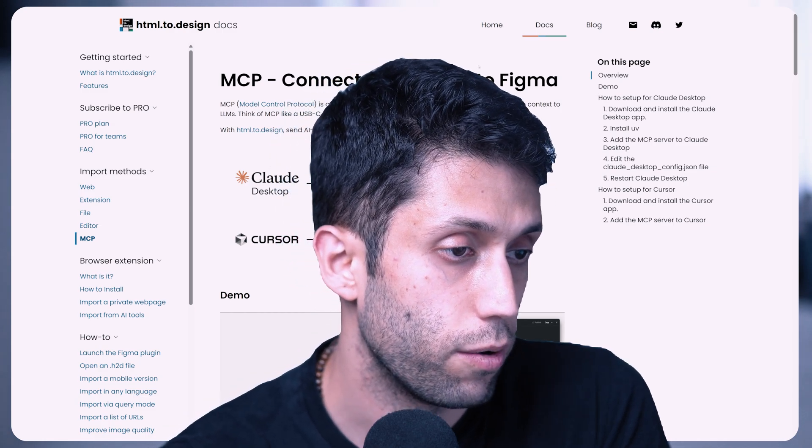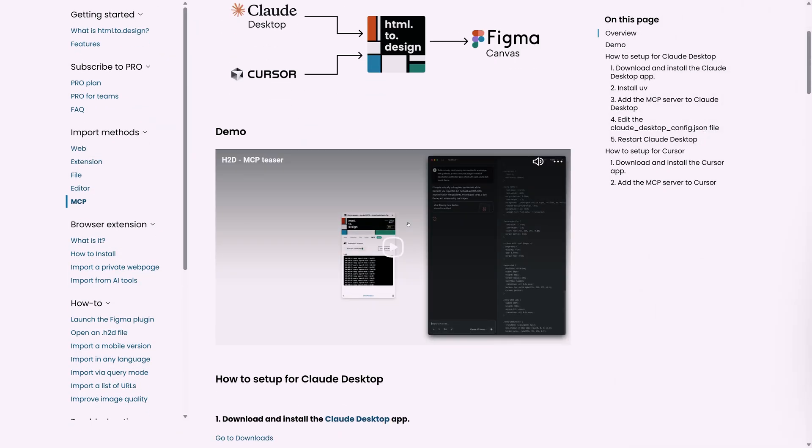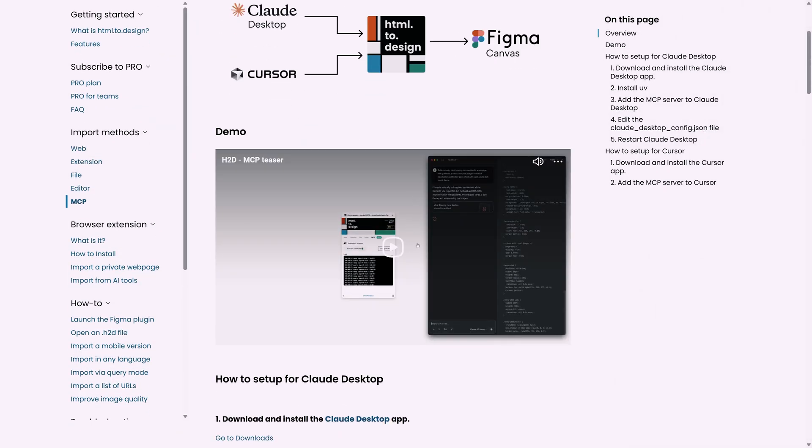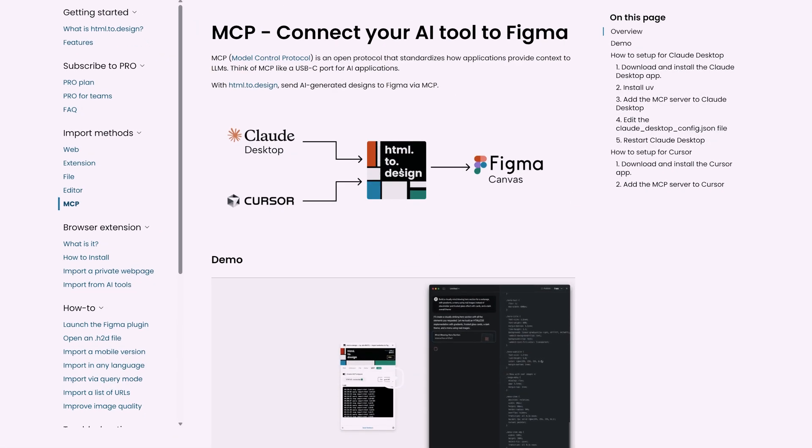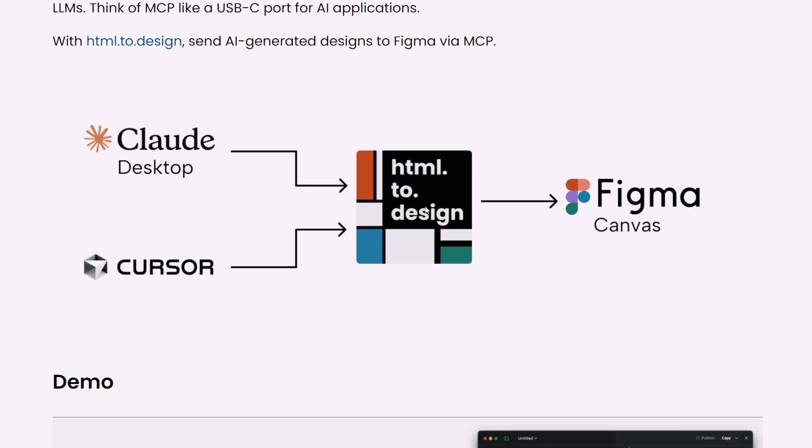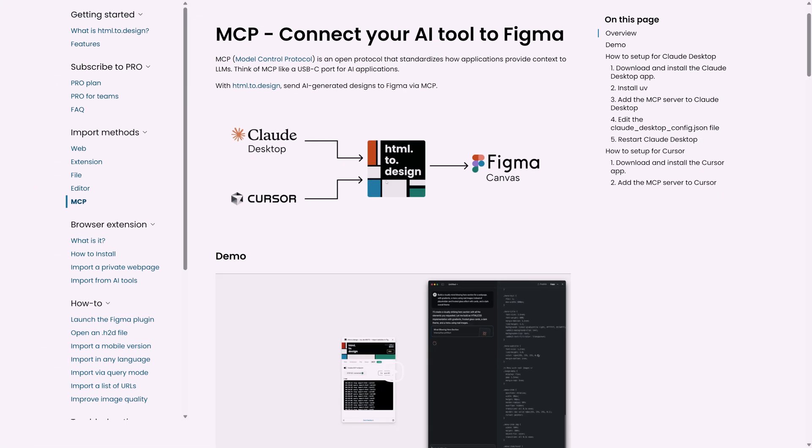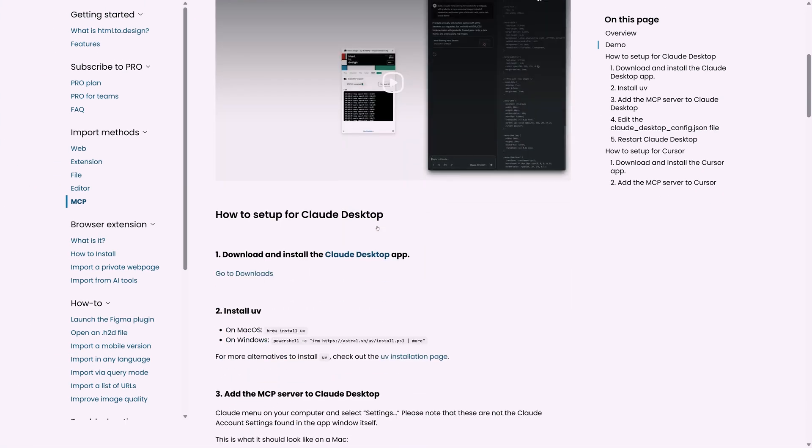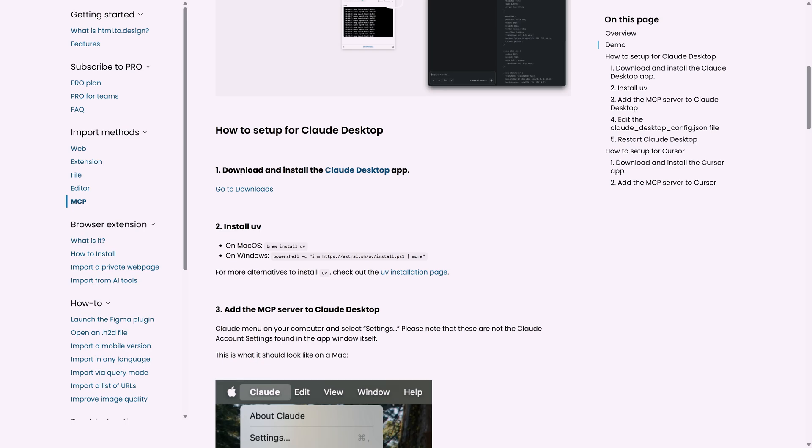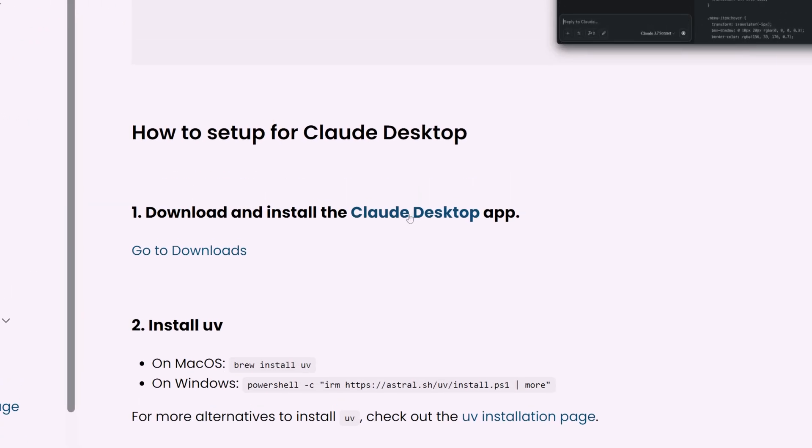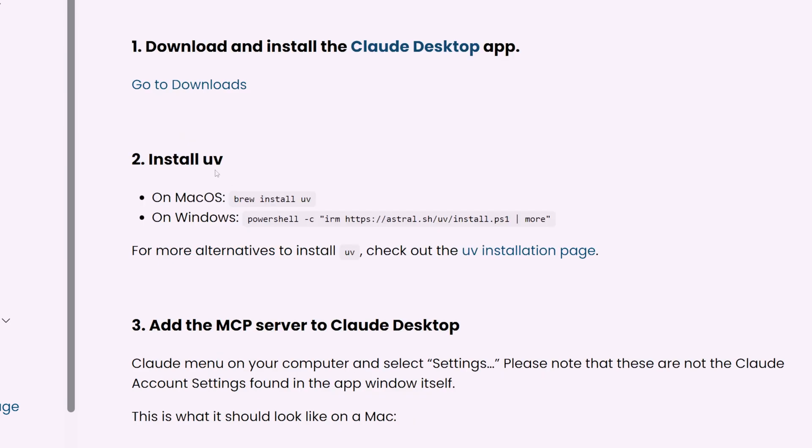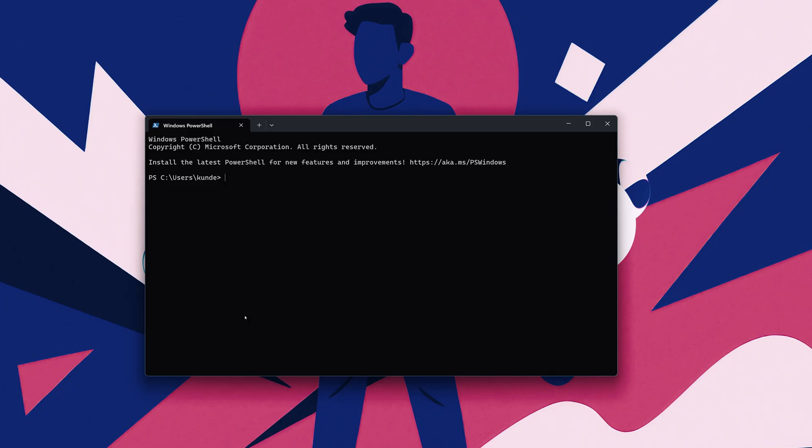So now without further ado, let's start to work. As I mentioned, we're going to use the HTML to Design plugin in Figma in order to be able to communicate with Figma using Claude. Let's scroll down. The first thing that we need is the desktop version of Claude. If you don't have it you can download it. At the moment I'm using the free version, so no worries about the licenses and prices. Next is that we need to install UV. There are two commands that we can basically run in our command prompt or PowerShell.